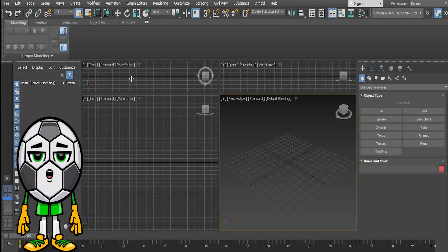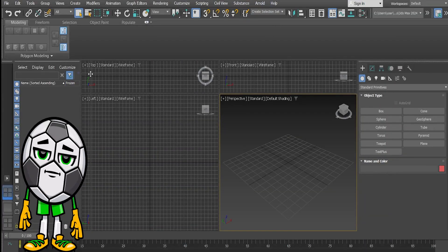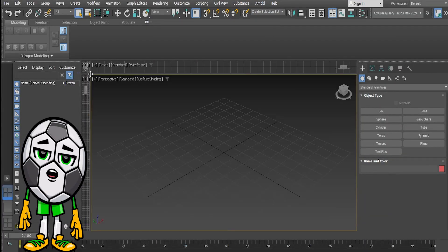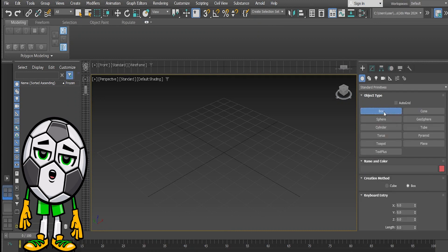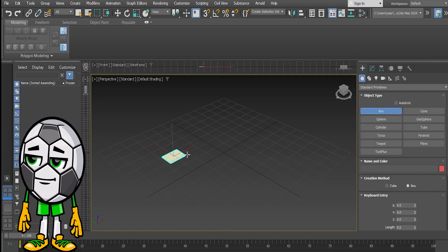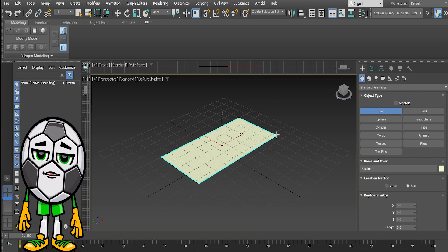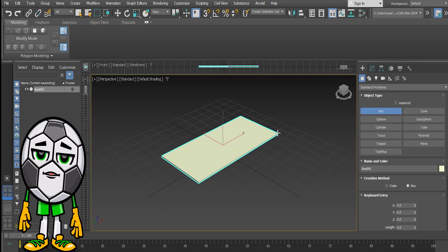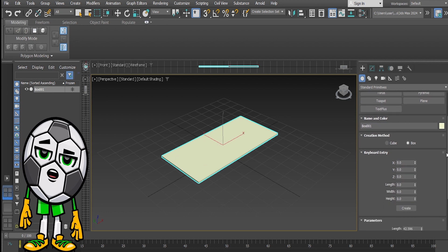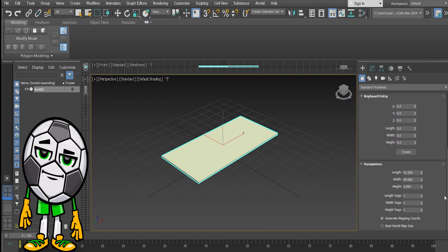Hello friends, on this occasion the TV channel tutorial will show you a tutorial on how to make pillows digitally with our flagship application program 3ds Max 2024 modeling. The steps are as follows, but don't forget to like and subscribe to this channel. Thank you and enjoy watching while listening to music.